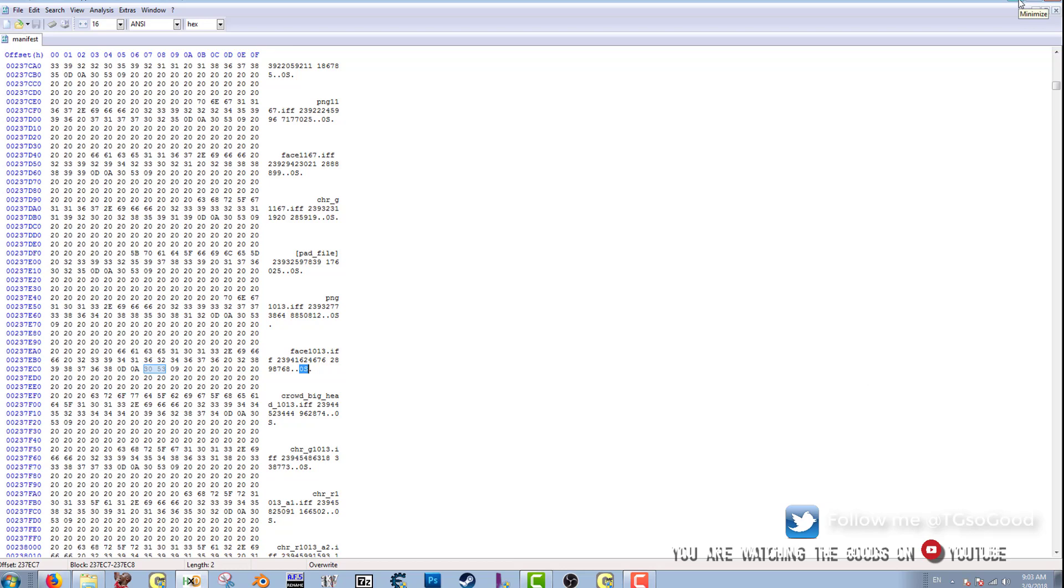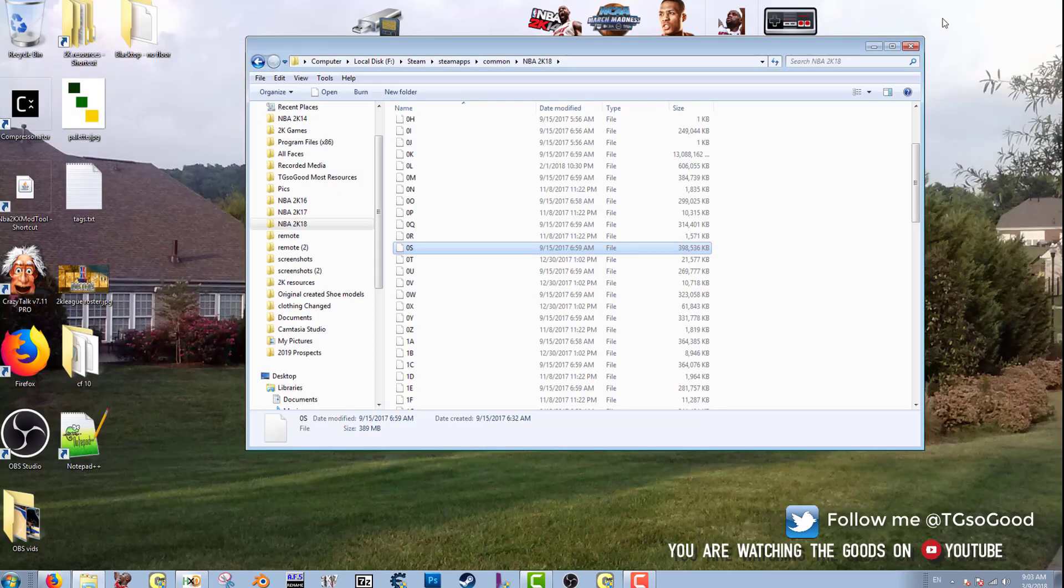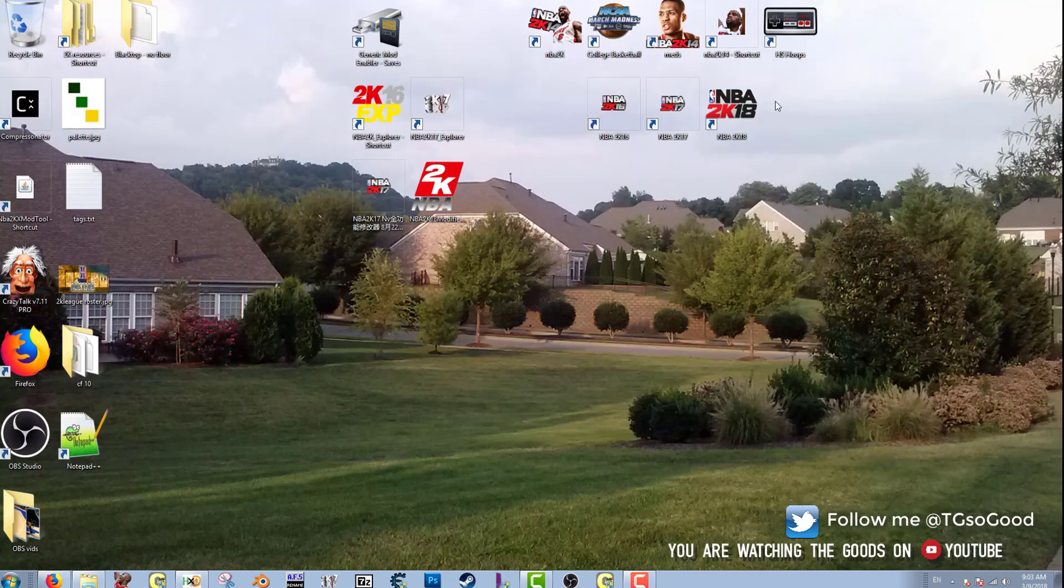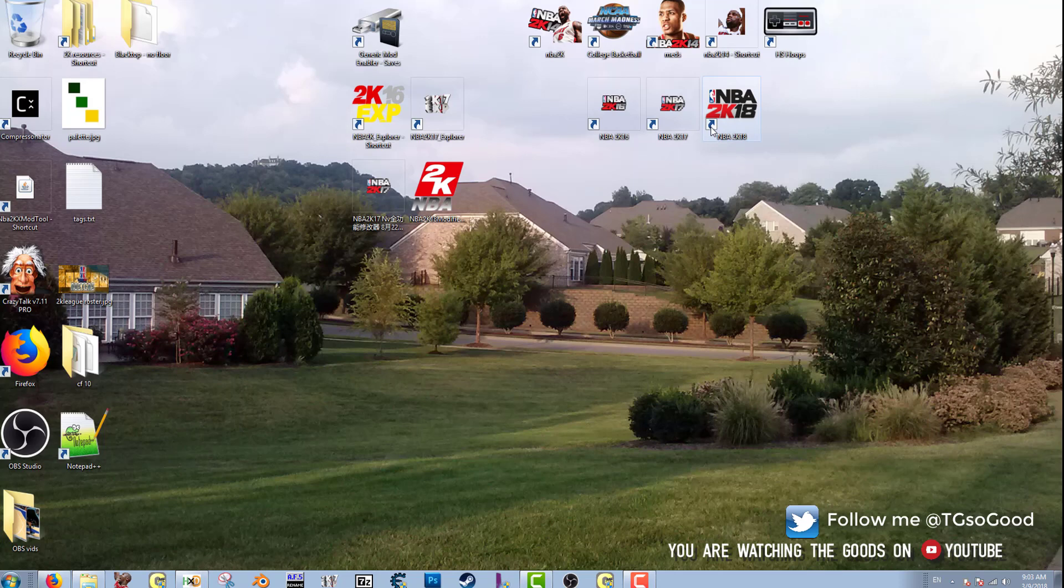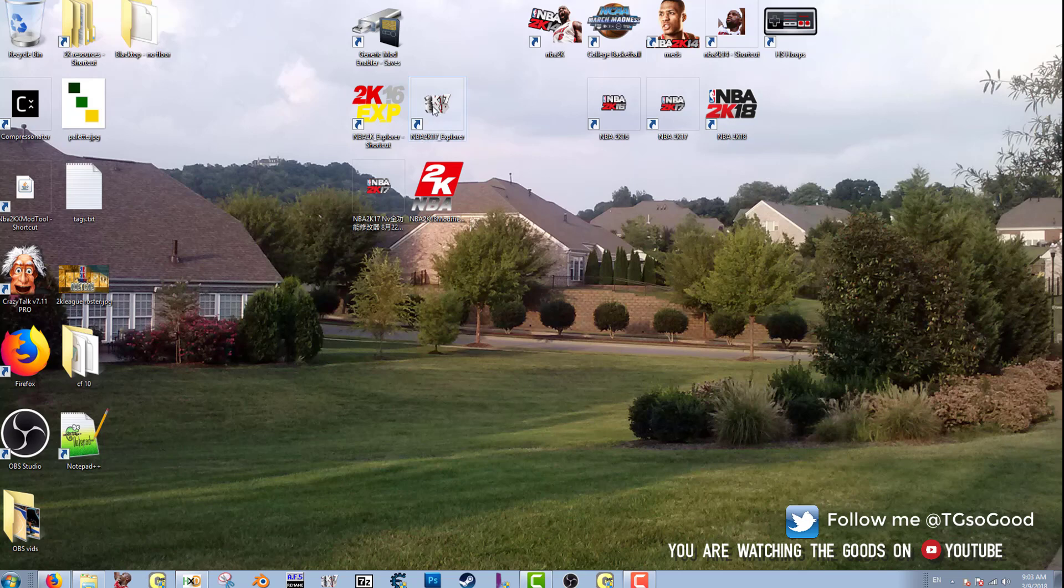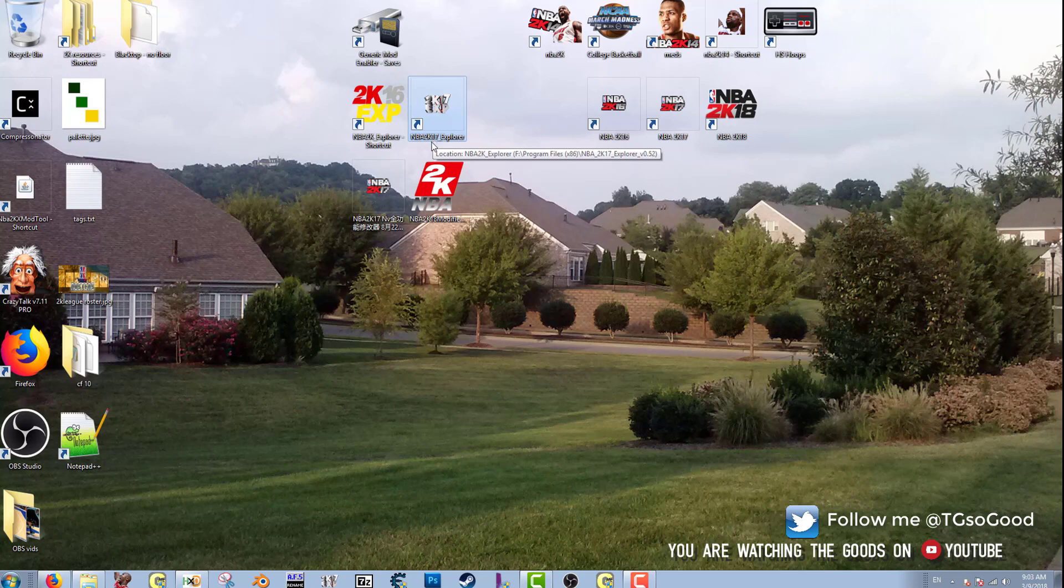So what I'm going to do is, now you need to have, you can do this with NBA 2K16, 17, or 18. So what you need to have is, if you're doing 2K18 you need to have a program called NBA 2K17 Explorer. It'll work for extracting files for 2K17 and 2K18.